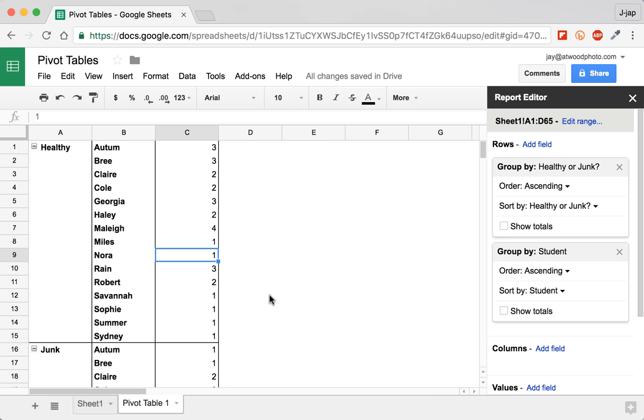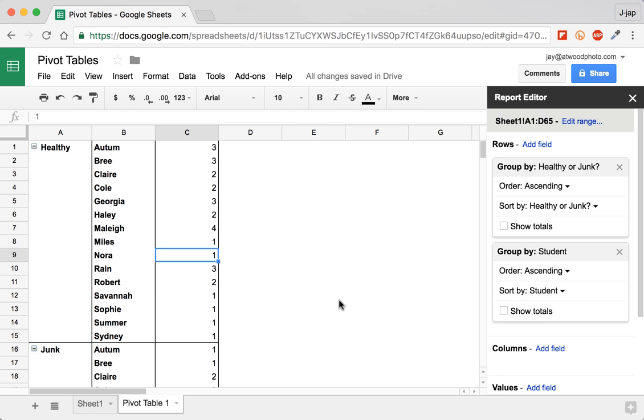Now the magic comes when you start to move these fields around. You start to pivot and turn and ask yourself different questions about the data. So in this case, I know that healthy included all of these students, but I don't know really much about Autumn. Like what did she eat? I can infer that she had three healthy meals and probably had one junk meal, but I don't know that for sure. I want to see that nice and easy way.